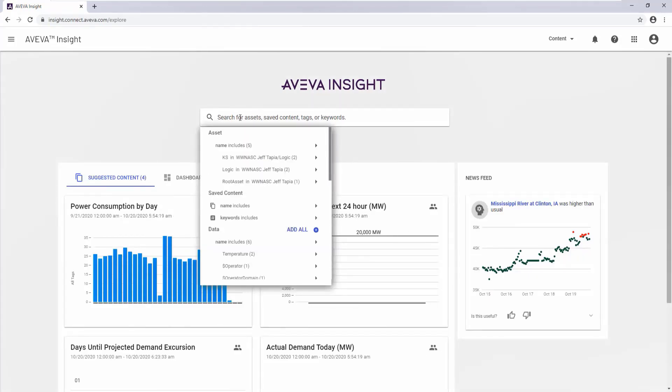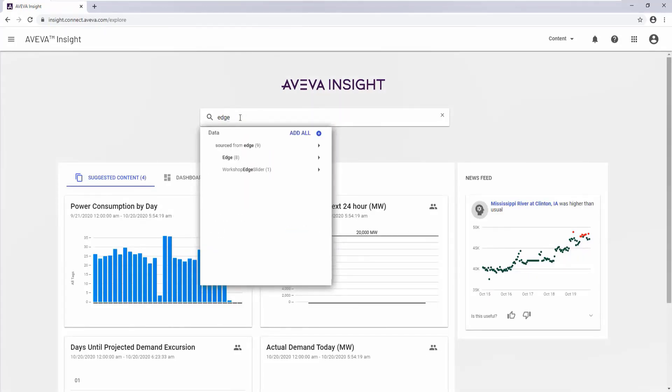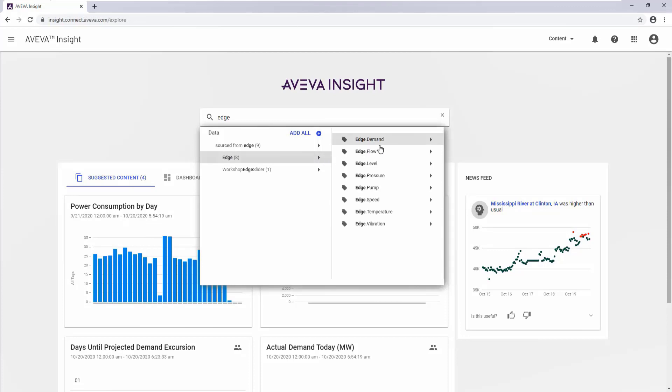Alternately, you can search for newly created tags within Insight by specifying the name of the data source or tagging information.